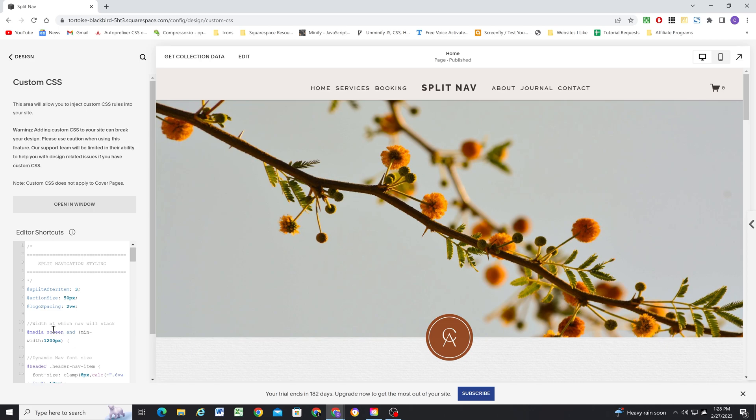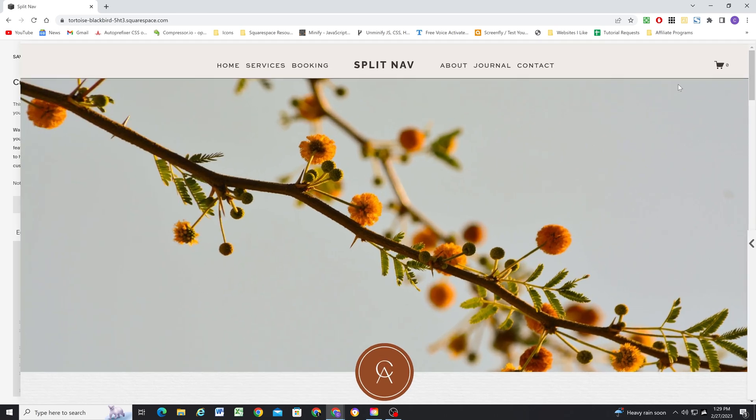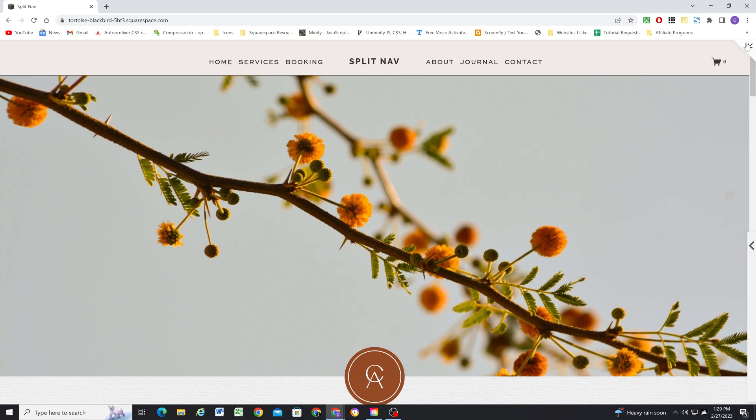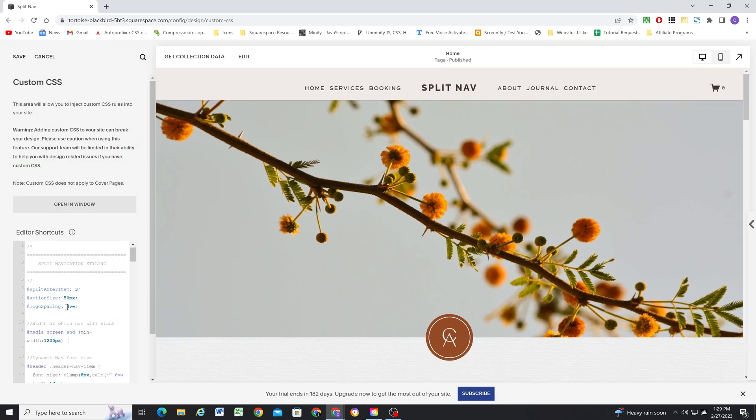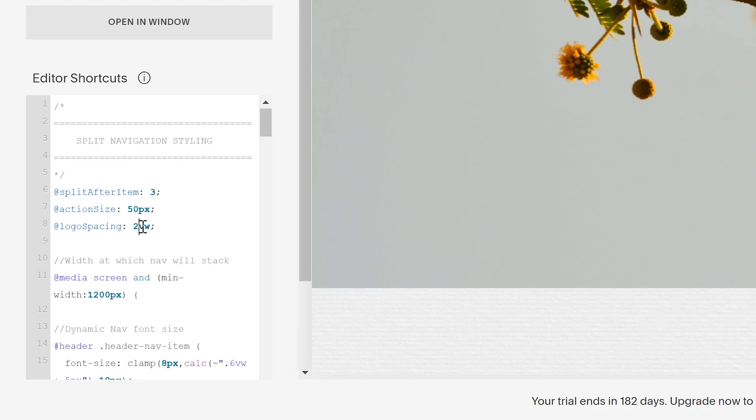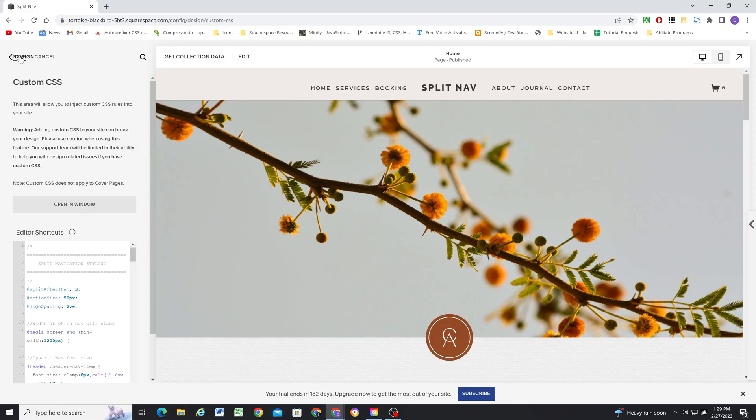And then finally, we have the logo spacing. So this is just the space between the links and the logo. So this is in viewport width units, so basically 3% of the width of the screen. So I find three works well, or two works well, one of those values. But you can customize it as you want.